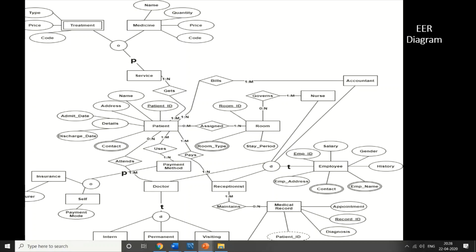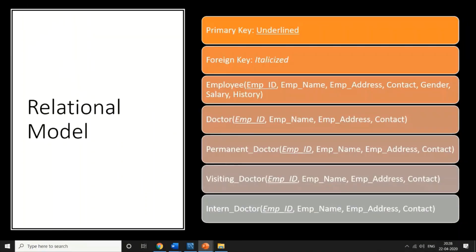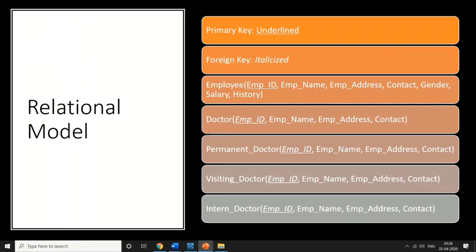After the ER model, we created a UML diagram which is a good representation of everything in our project. You can see the same things listed: patient, room, medical record, and employee. After all this, it's very important to link everything in SQL, and for this we need a relational model.